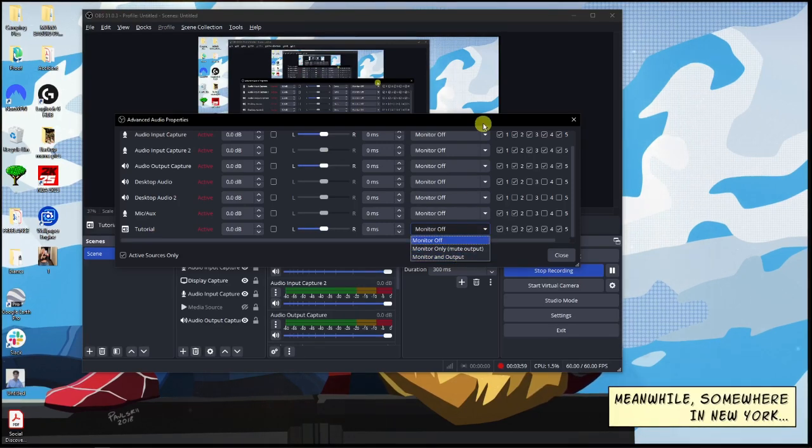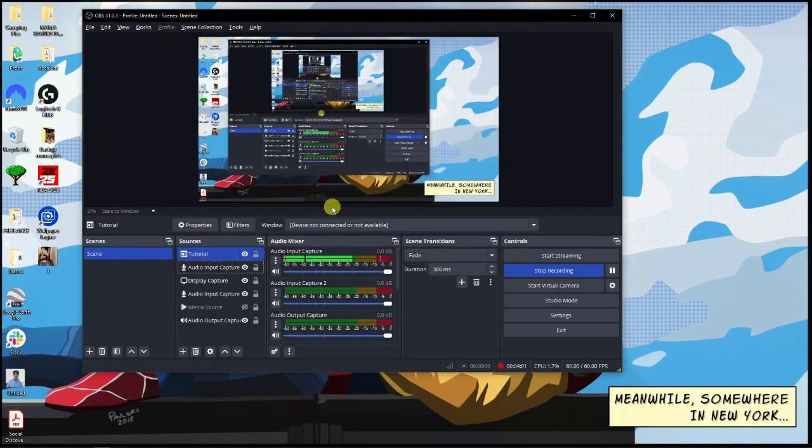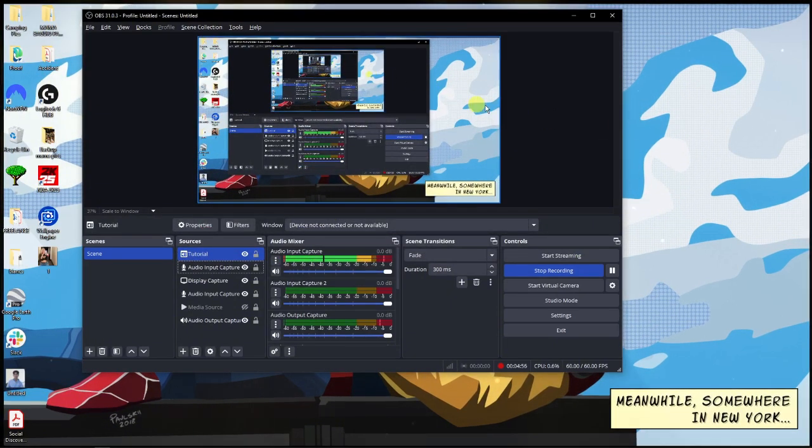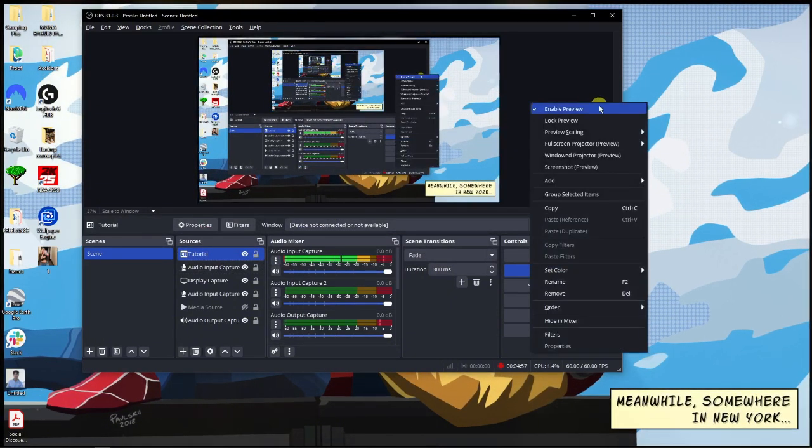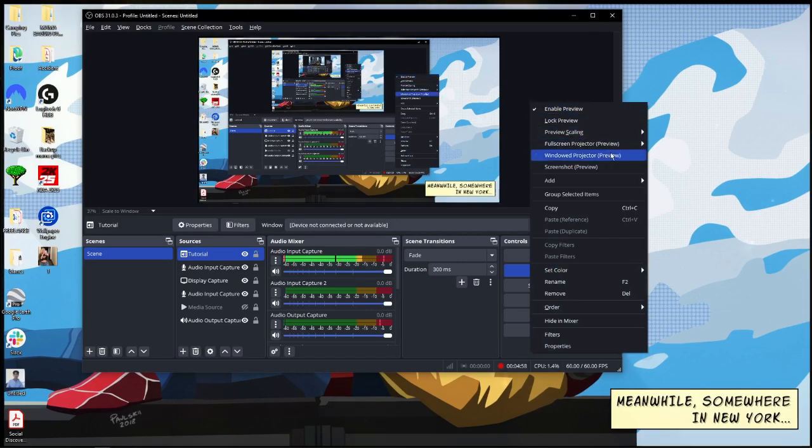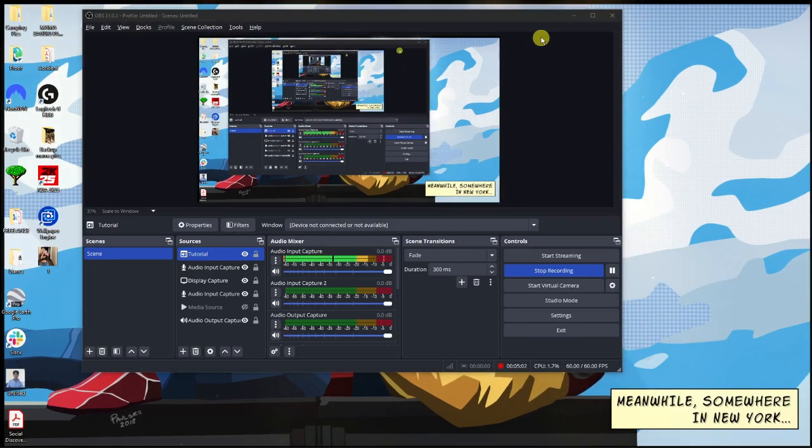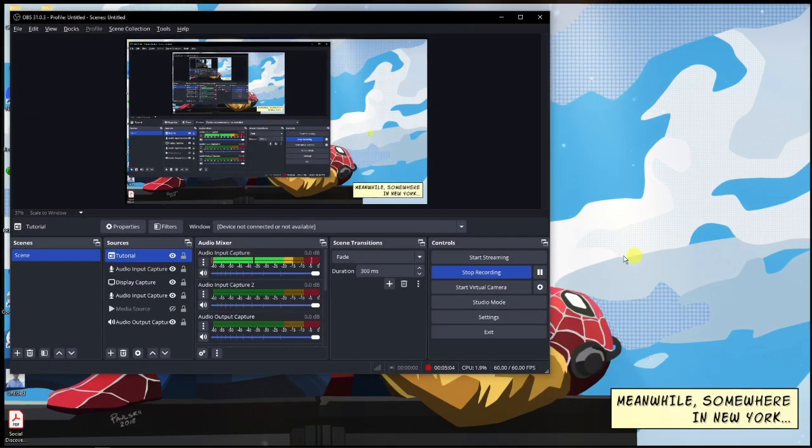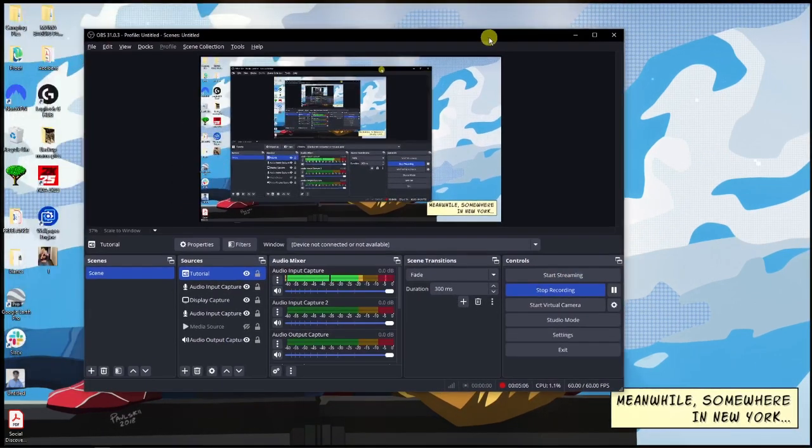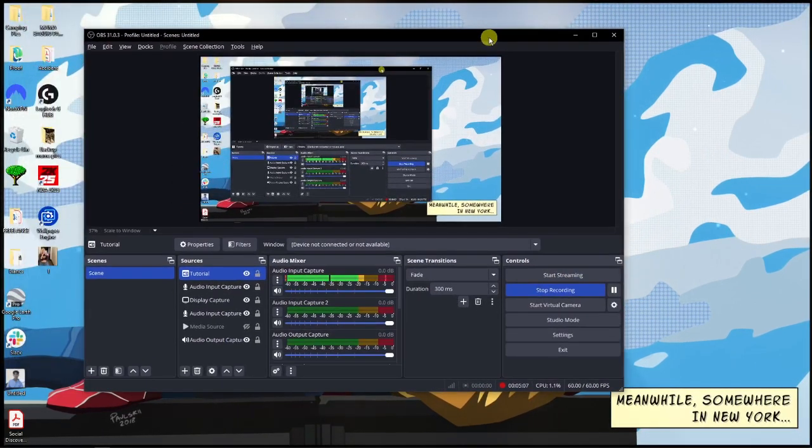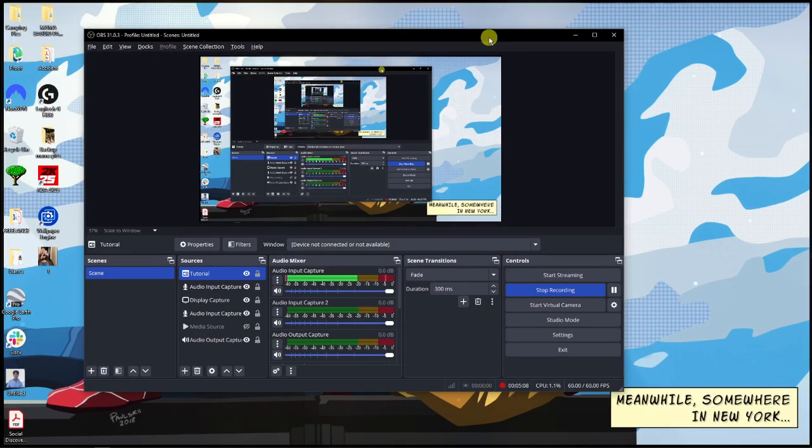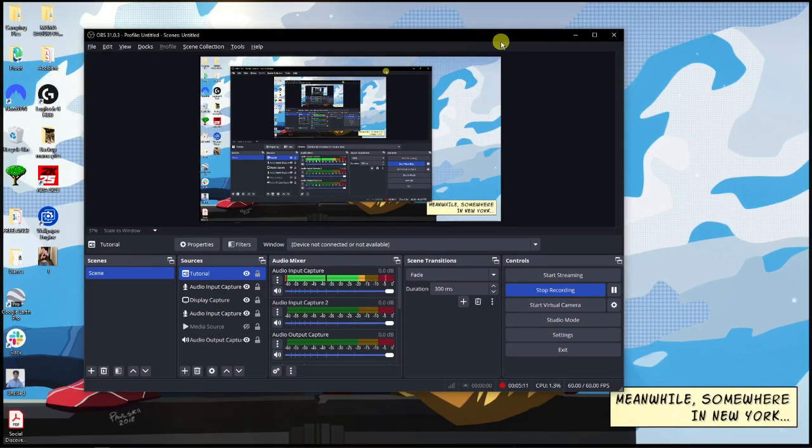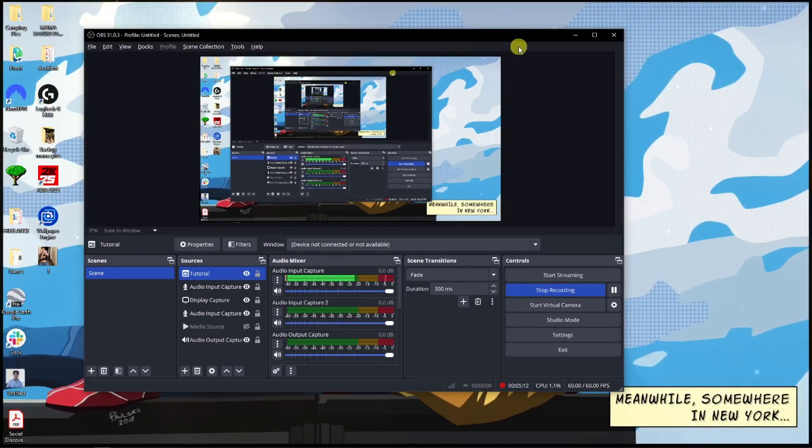Now on to the next step - right-click this area right there and look for the one that says Window Projector Preview. Once this is enabled, you're going to have another preview on your right side. Basically start your streaming and your Discord would now be connected to your OBS. That's it, so thank you so much for watching. I'll catch you on the next one.